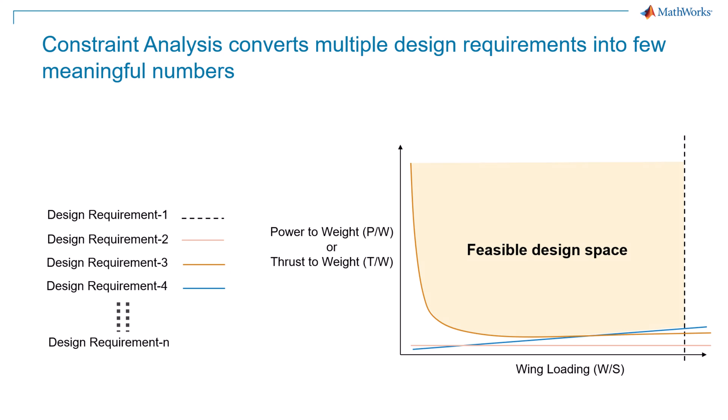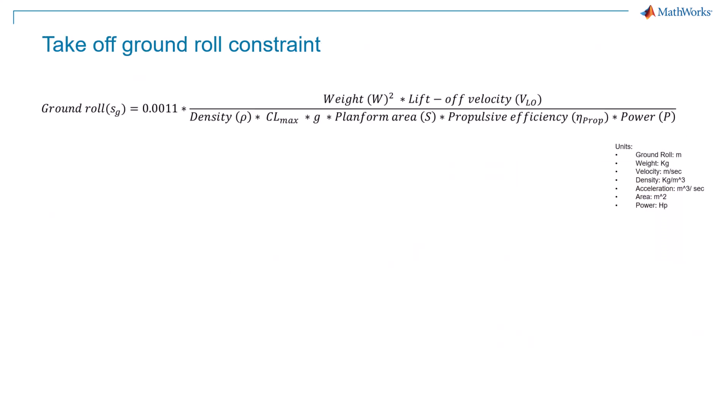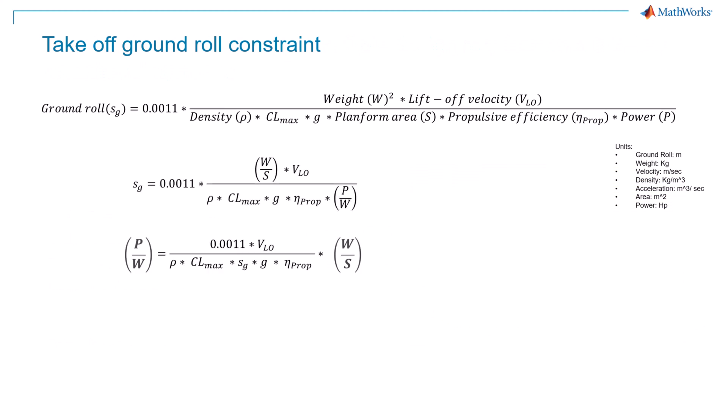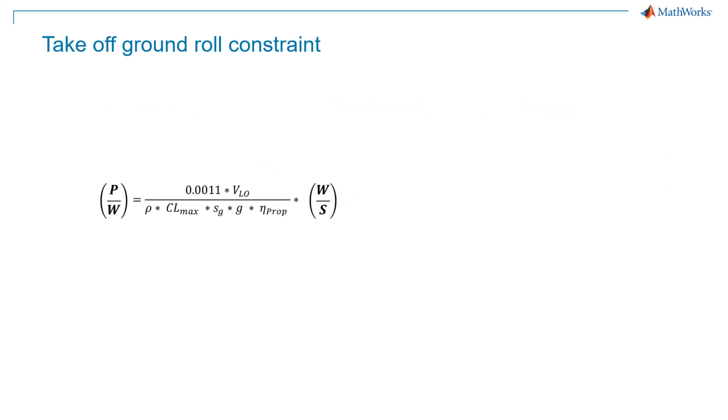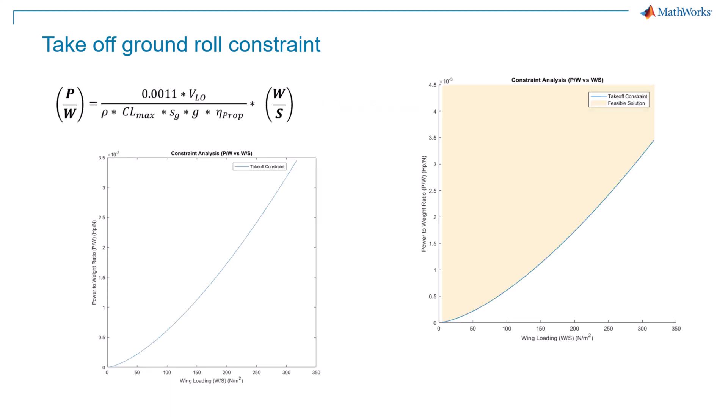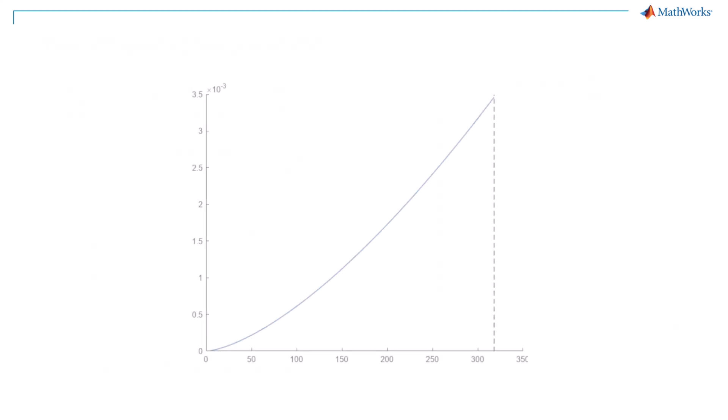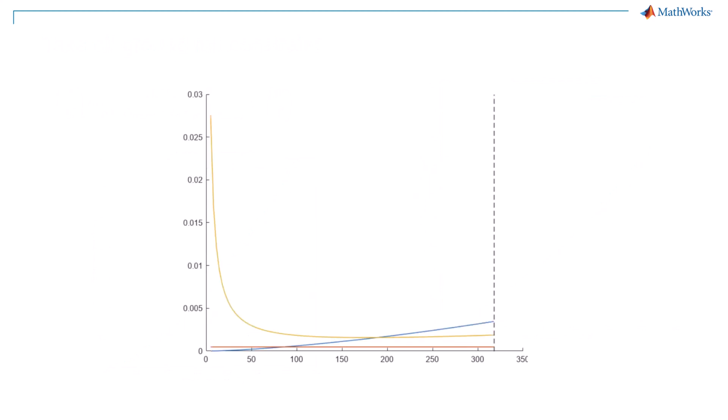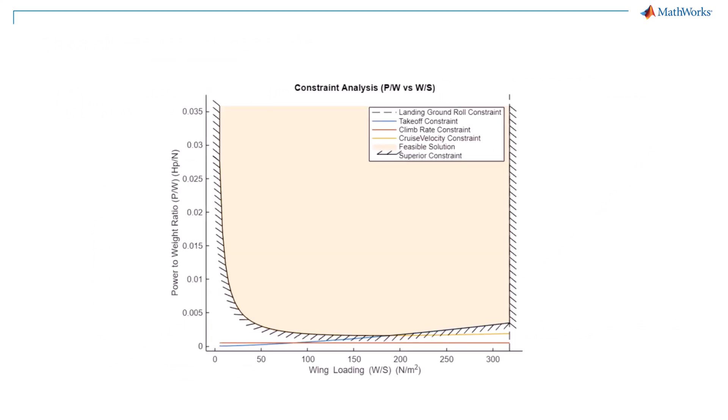The area bounded by these curves provides feasible design space which will enable us to meet the design requirements. But how does it do that? Consider the equation of the takeoff ground roll. It can be modified to find the relation between power to weight ratio and wing loading. On plotting this constraint, the area above this curve is a feasible solution that represents the design space that will meet this requirement. Similarly, based on multiple requirements, we can plot the constraints and identify the design space that will meet all given requirements.